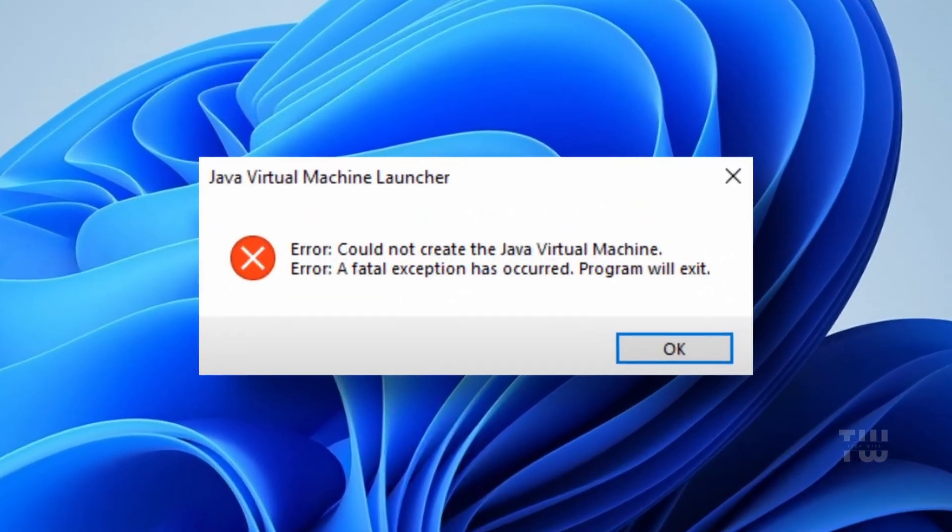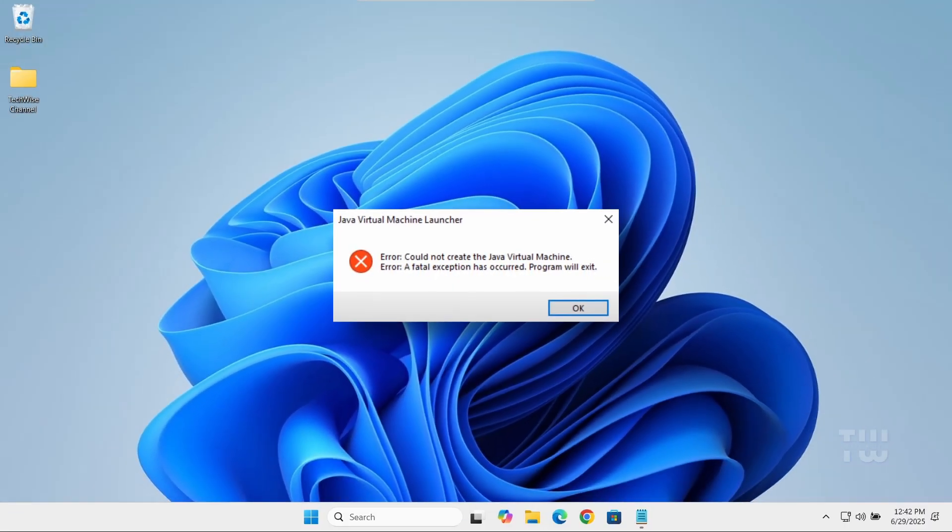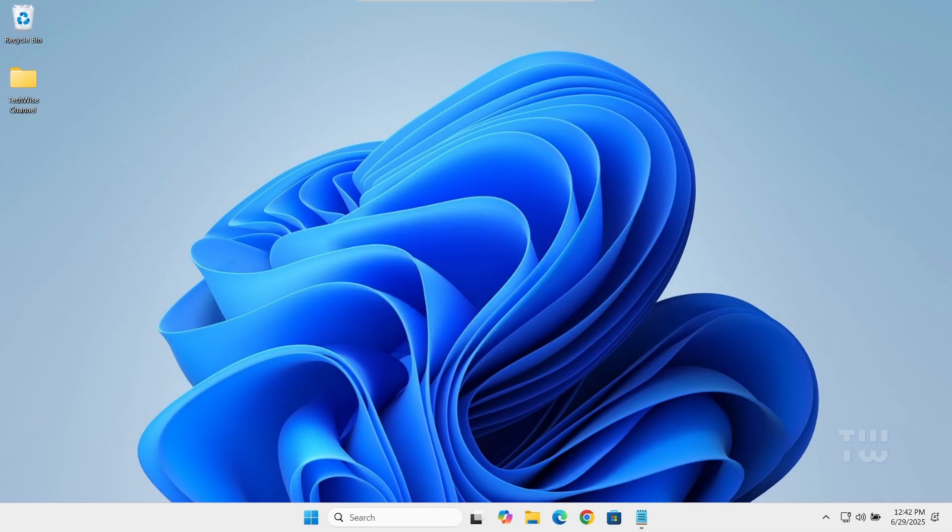In this video, I'll show you how to fix the error: 'Java Virtual Machine Launcher - Error: Could not create the Java Virtual Machine. A fatal exception has occurred. Program will exit.' Let's get started. From your taskbar, right-click on the Windows logo and go to Settings.